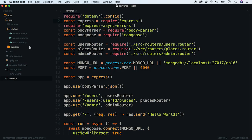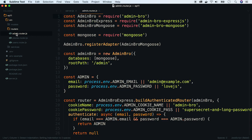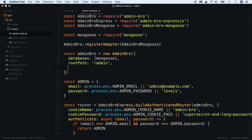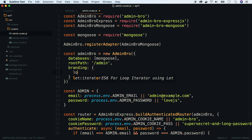As you remember, in the admin.router file, we initialized an admin.bro instance with the default options. We passed the route URL and our Mongoose database. In the first step, let's use the branding property to change the logo.